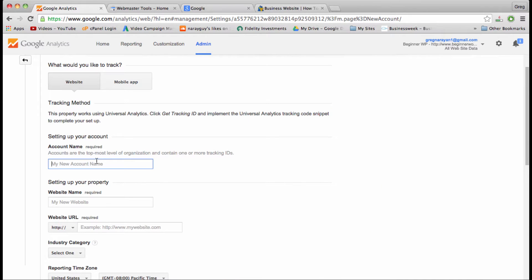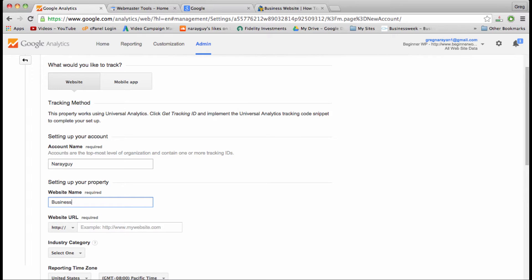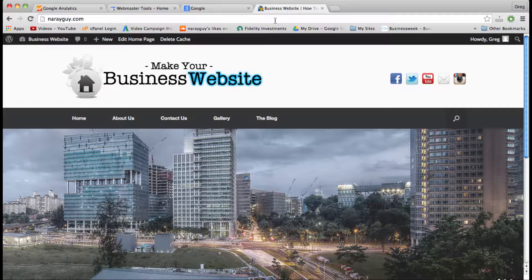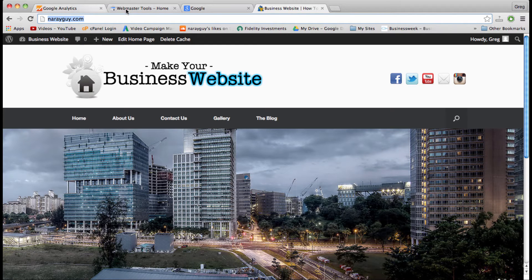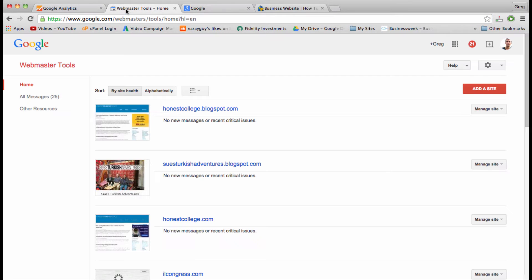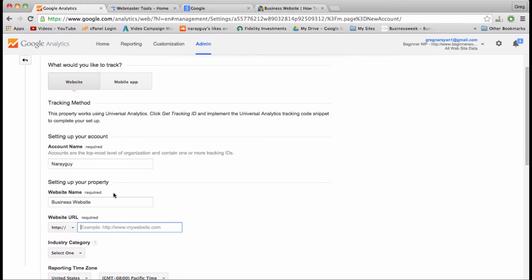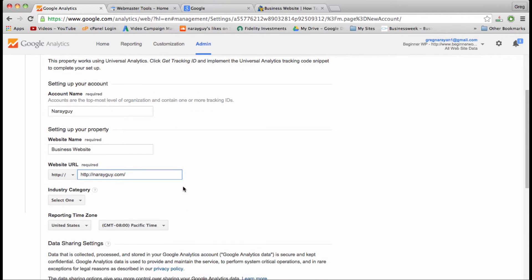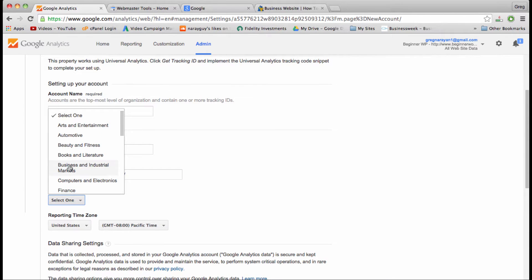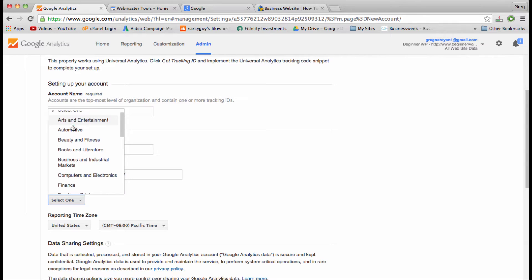We need an account name—use the domain name—and a website name, which is going to be business website. Need a URL, and a category.